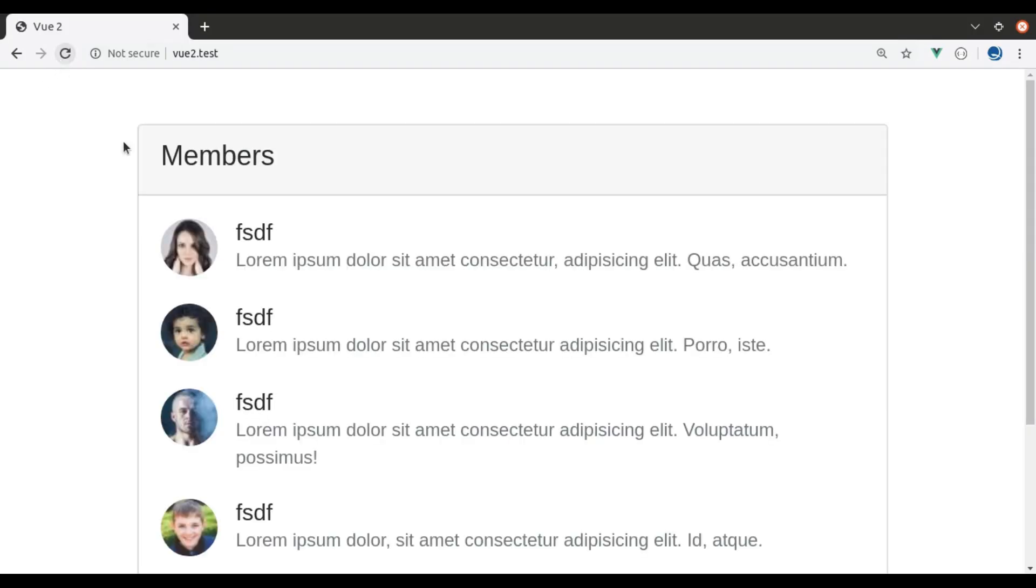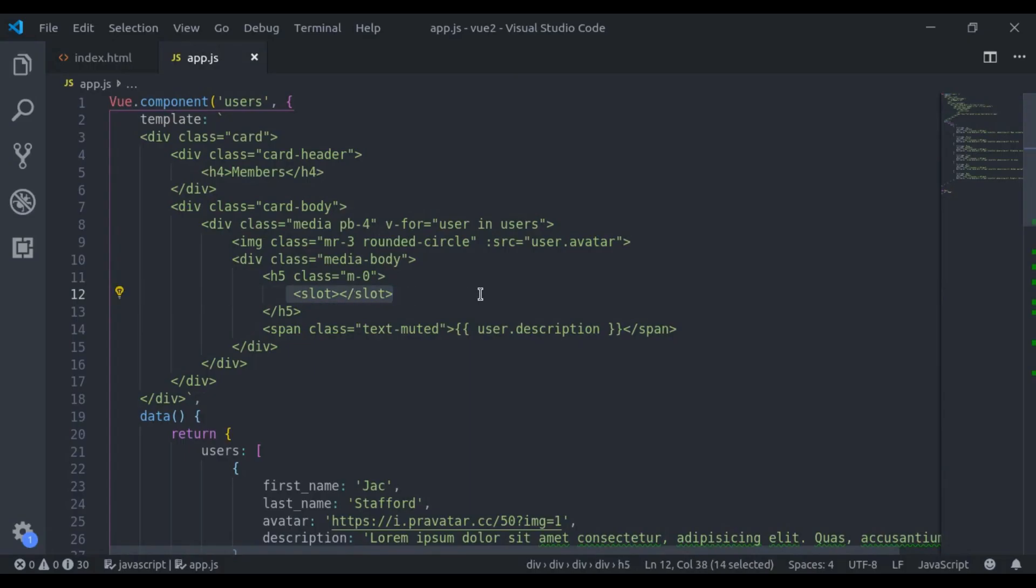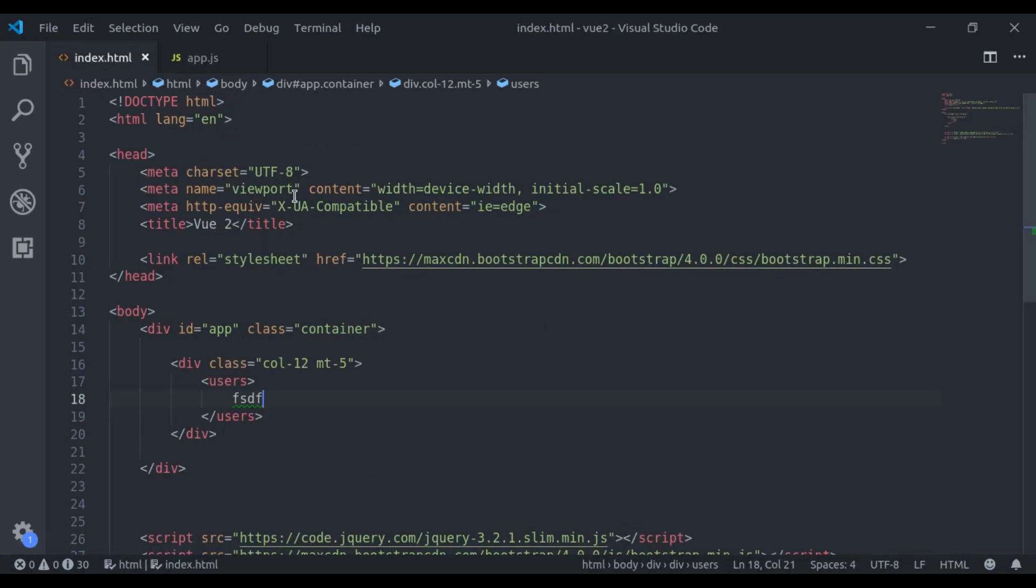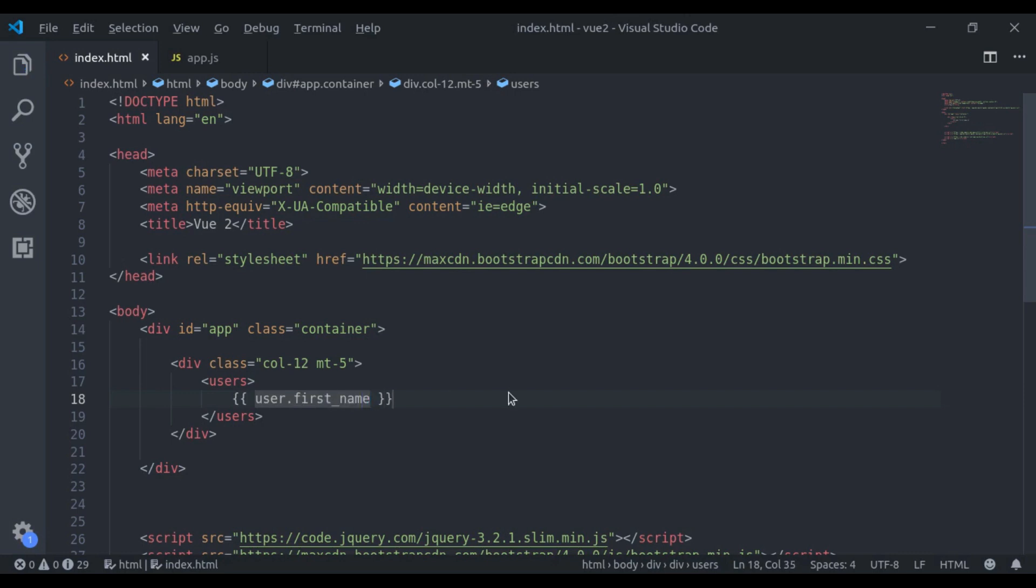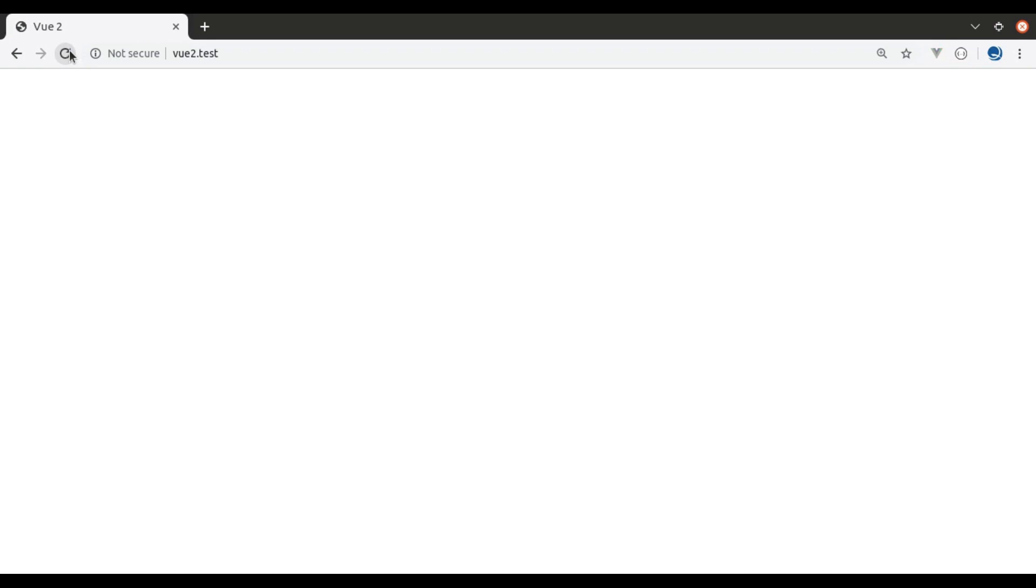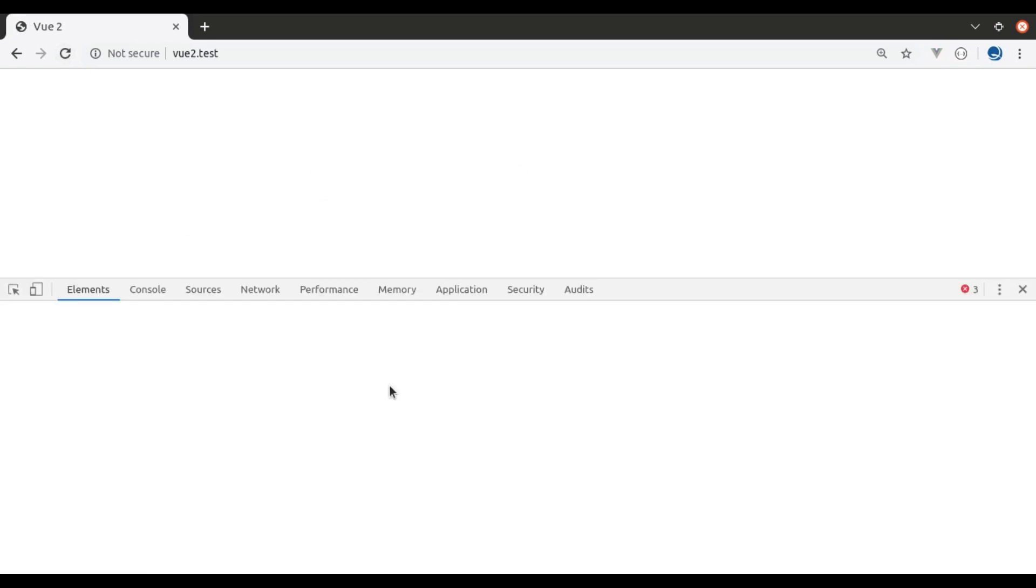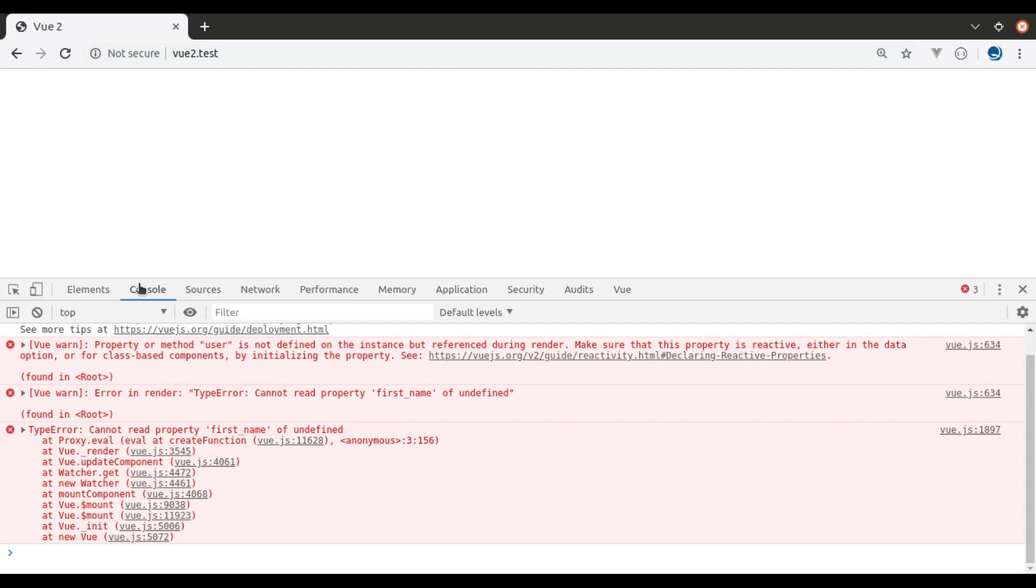Now here, I want to print only user first name. So for that, here I will say user.first_name. Now if you go to browser, refresh, it did not work. In the inspect tool, here it says property or method user not defined.